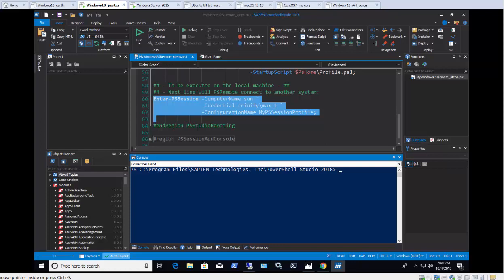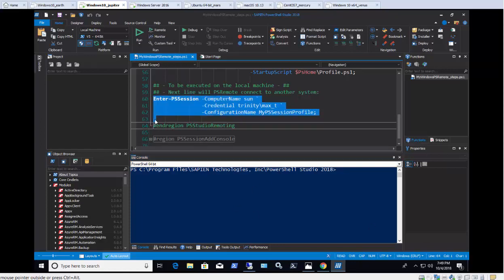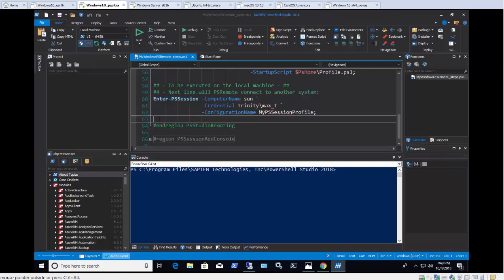Now, if there is a need to work on a specific remote system, I can add the Enter-PSSession one-liner to the PowerShell Studio console list in the following way.